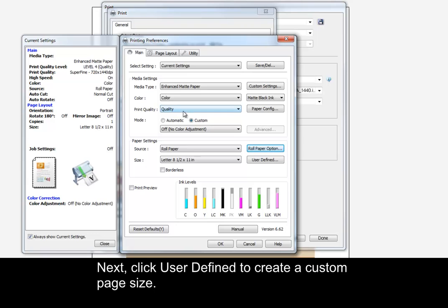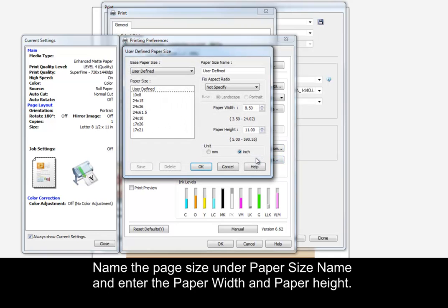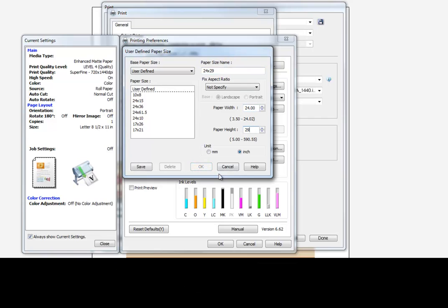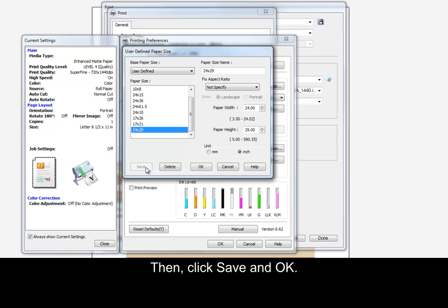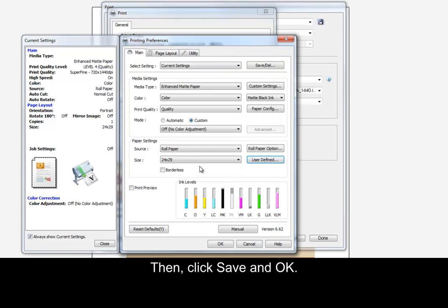Next, click User Define to create a custom page size. Name the page size under Paper Size Name and enter the paper width and paper height. Then, click Save and OK.